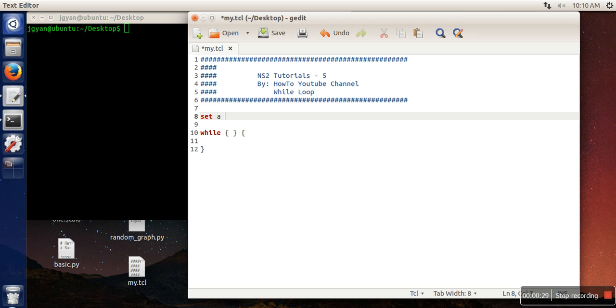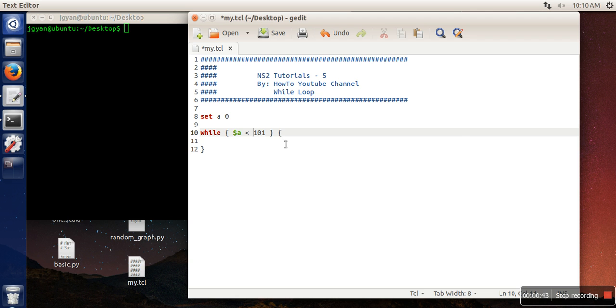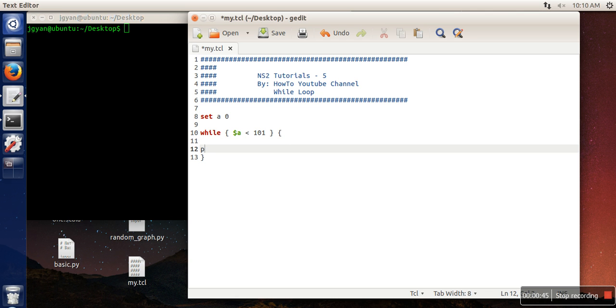So I need to take a variable and I'm putting a value 0 in this variable. And here in this condition I'm writing a condition like the value of a less than, let's say, 101. And in this body what I'm going to do